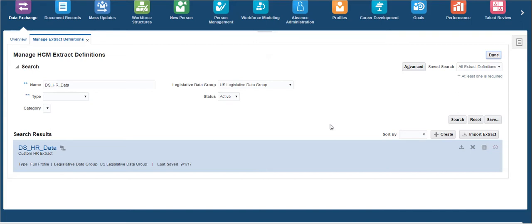we can run or schedule the BI Publisher report that we have developed using the same payroll flow name. This extract has parameters such as payroll, payroll relationship group, payroll statutory unit, and person ID. So we can run this report for a payroll, organization, or even for a single employee.